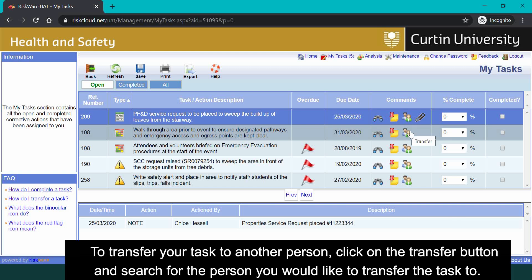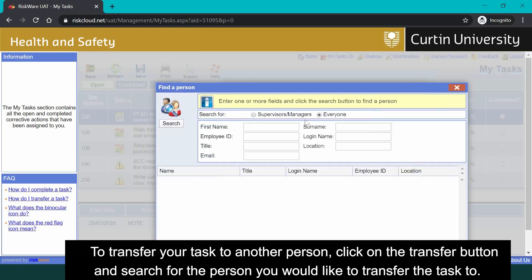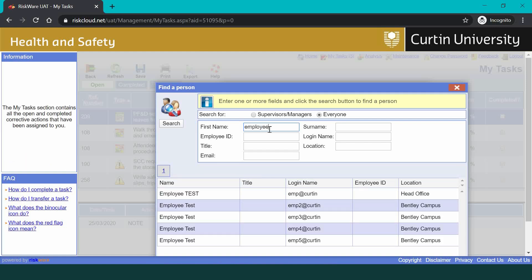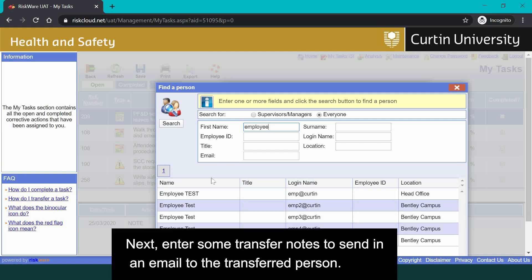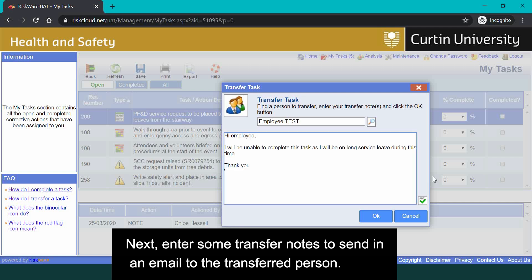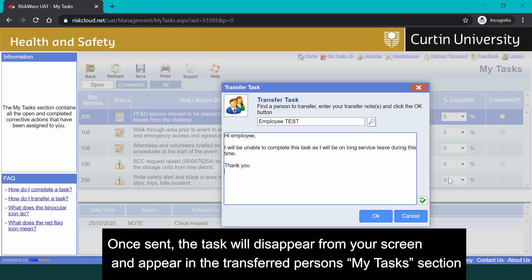To transfer your tasks to another person, click on the transfer button and search for the person you would like to transfer the tasks to. Next, enter some transfer notes to send in an email to the transferred person. Once sent, the task will disappear from your screen and appear in the transferred person's My Tasks section.